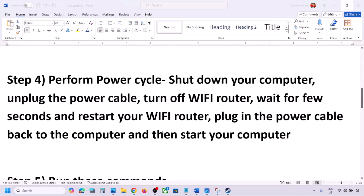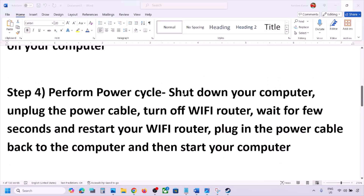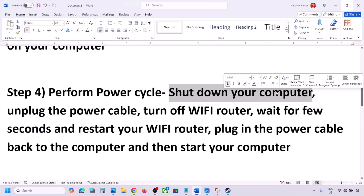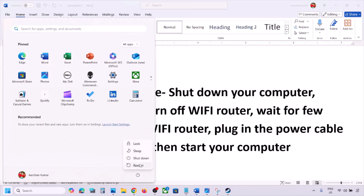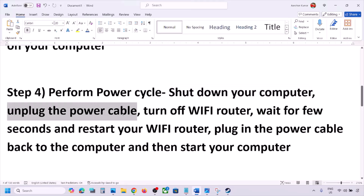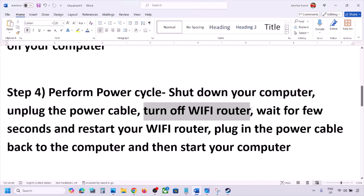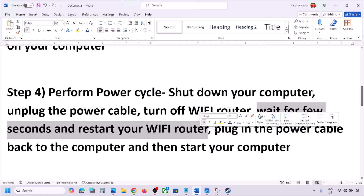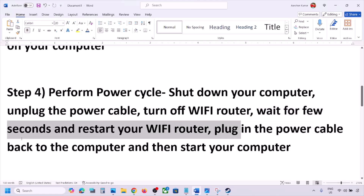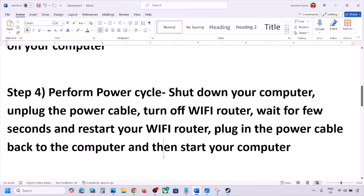The next step is to perform a power cycle. Shut down your computer, then unplug the power cable. Turn off the Wi-Fi router, wait a few seconds, then restart your Wi-Fi router, plug the power cable back in, start your computer, and check.